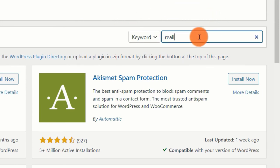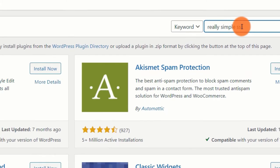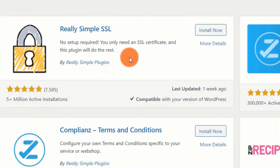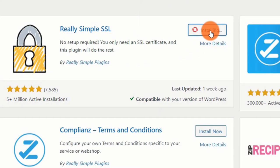Now, on the right side of the page, click the search bar and type Simple SSL. Step 3: Click the Install Now button next to the plugin we're installing.